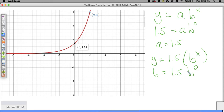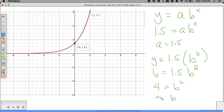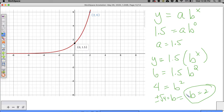I'm going to solve this out. Dividing by 1.5: 6 divided by 1.5 is 4. So 4 is equal to B squared. To undo the B squared we do plus or minus the square root of 4. It's only going to equal 2 because our base is only allowed to be positive. So B is equal to 2.